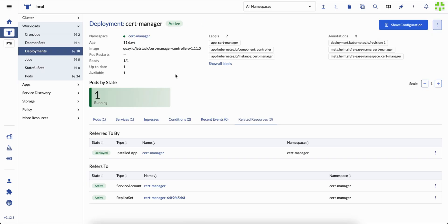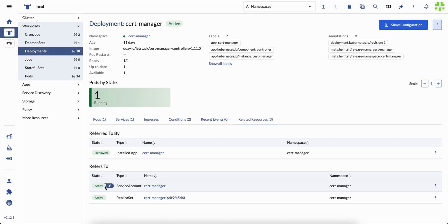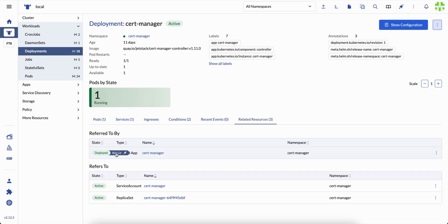These are contextual entry points. They turn every element of Rancher into something you can talk about. Not sure what an error message means? Click the icon and ask. Wondering what replica set or unavailable deployment actually implies? Ask Liz.